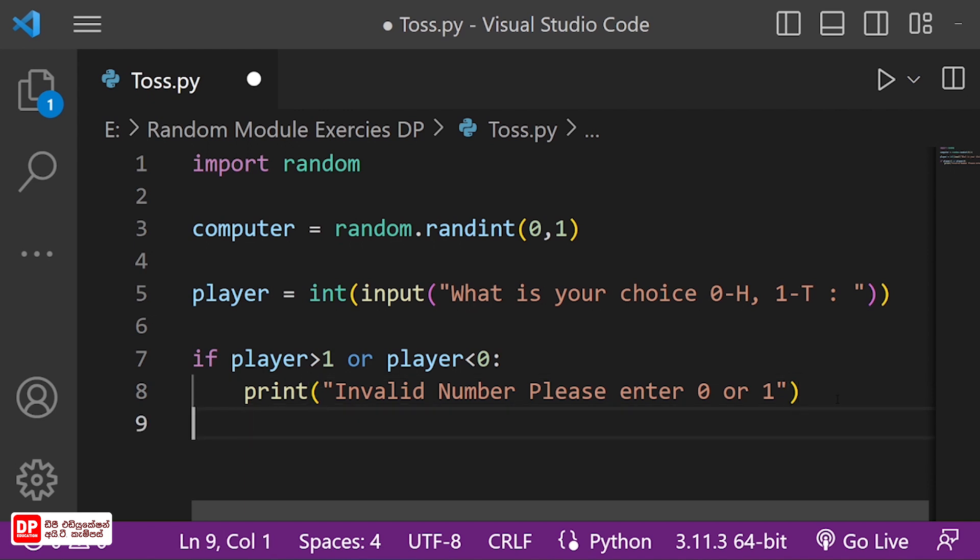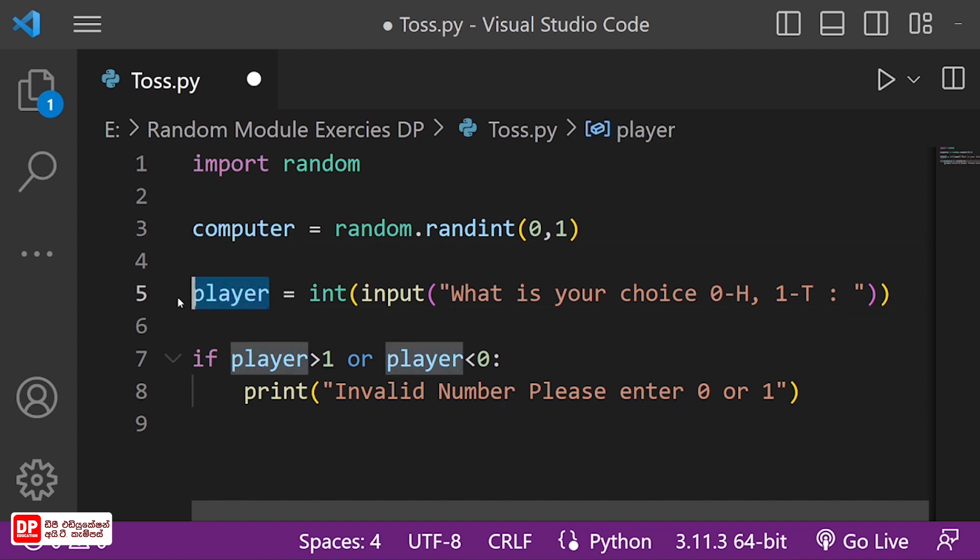You may guess the formula comparing computer and player.